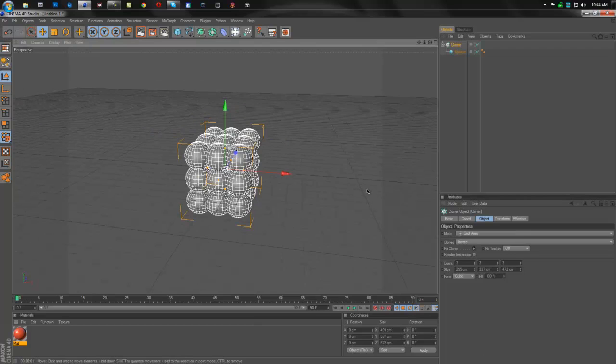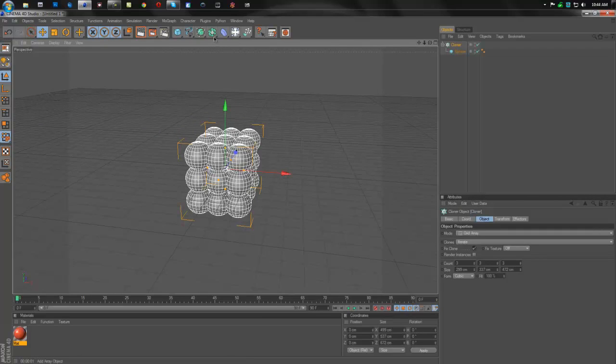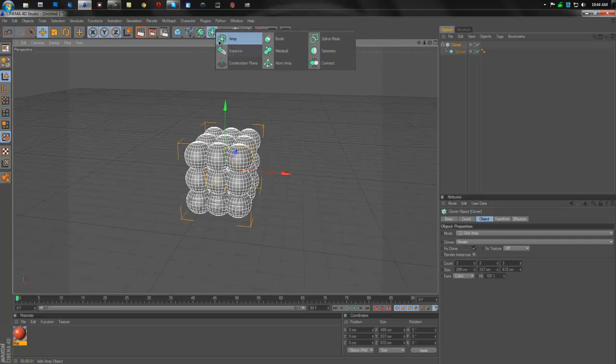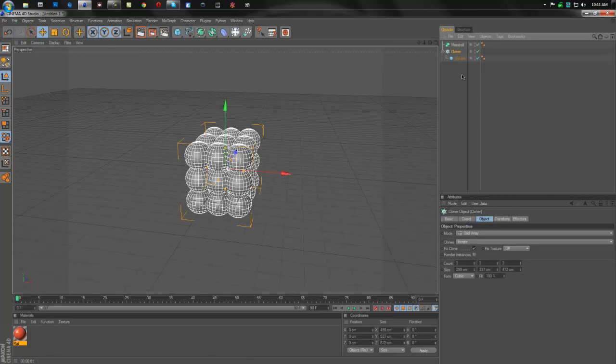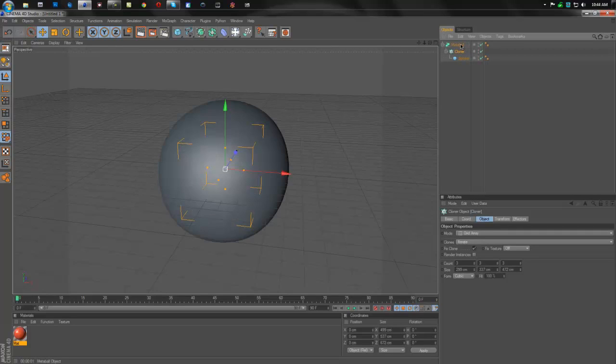So now we're going to create the meta ball. We're going to come up to this tab right here that has the six cubes around the one cube. We're going to hold that down and select meta ball. All we have to do now is select the Cloner and just take it and drag it into the meta ball like this.